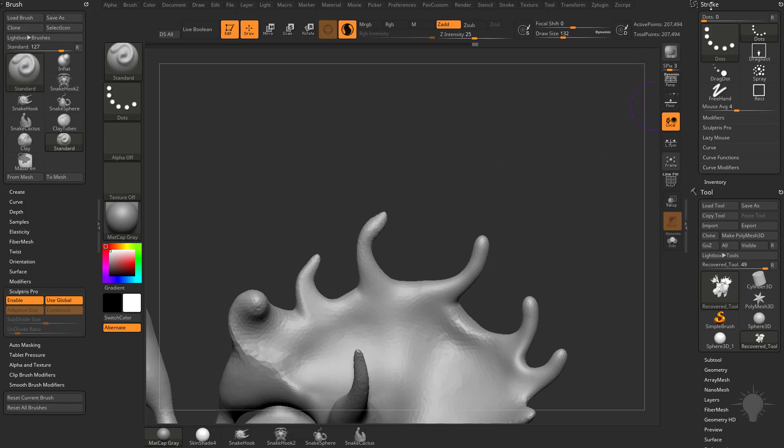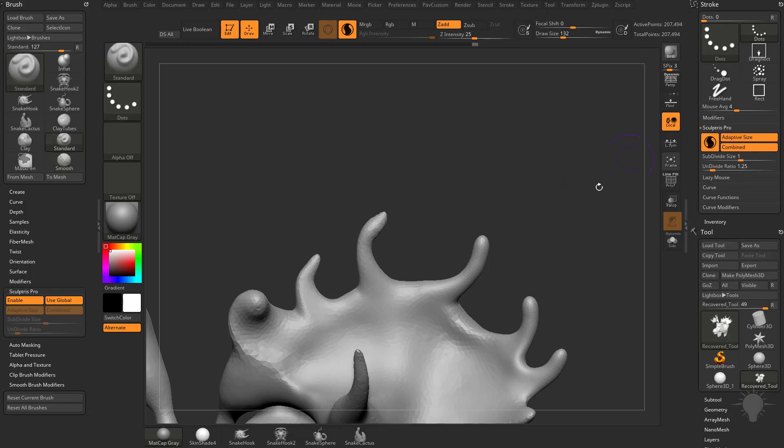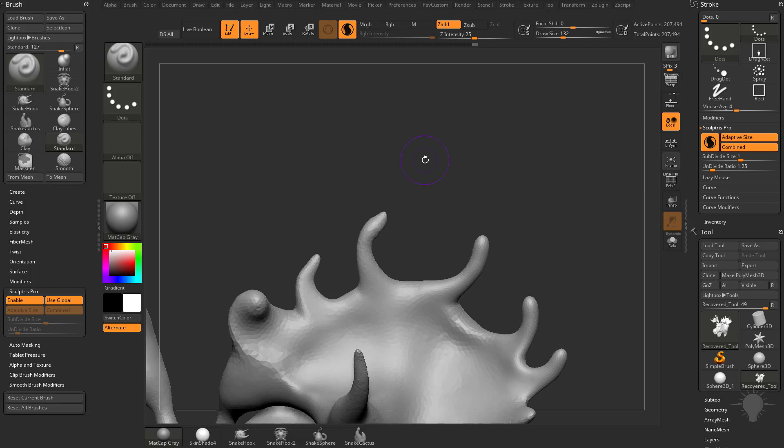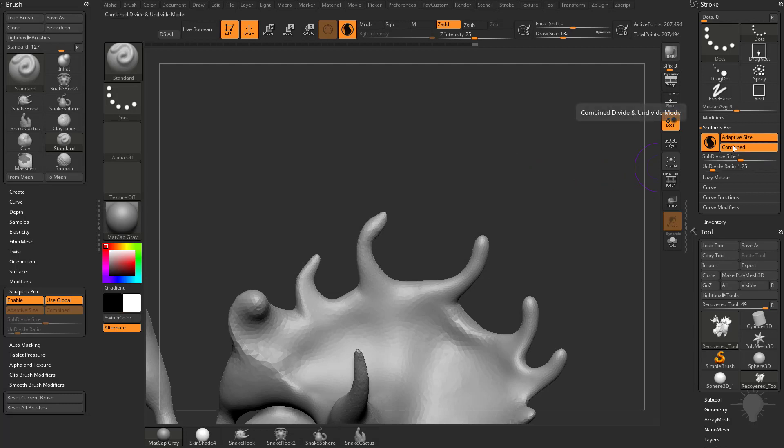Underneath our Stroke menu, if you open up Sculpture Pro, you're going to see these are our global settings. Now we're going to dive deeper into what these things mean, but I just want to show you the ability to have brush settings for individual brushes that you might want, as well as global settings for all of your brushes that use Sculpture Pro mode.